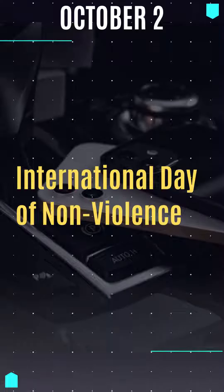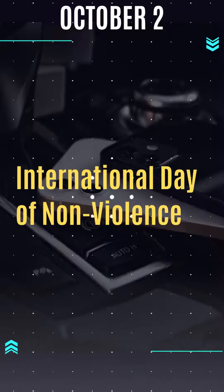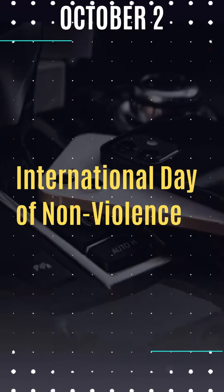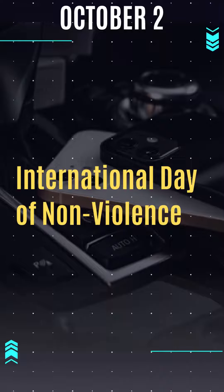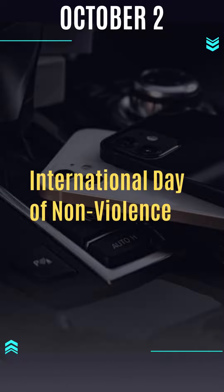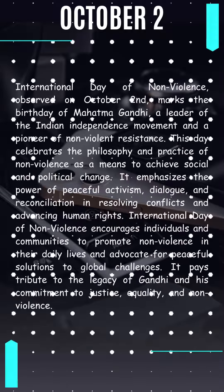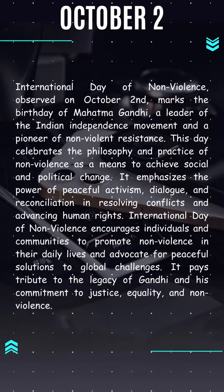Welcome to the Cloud Classroom. In this video we will know about International Day of Nonviolence, observed on 2nd October.